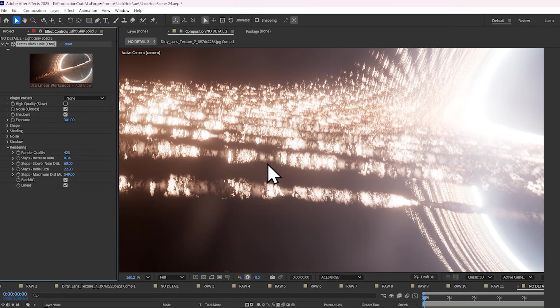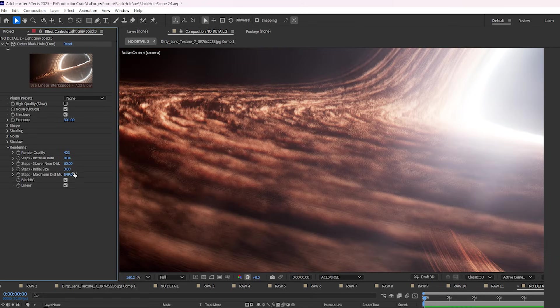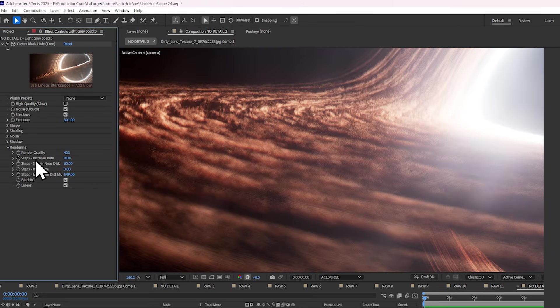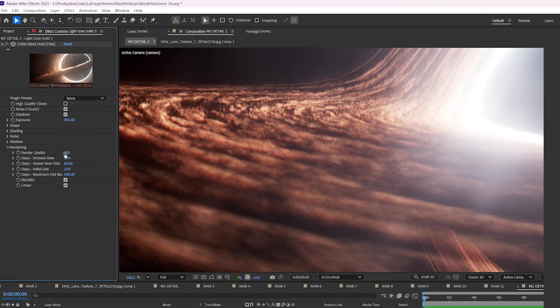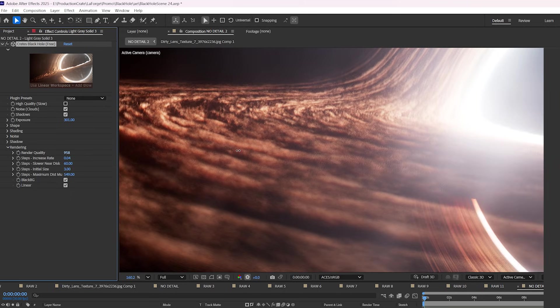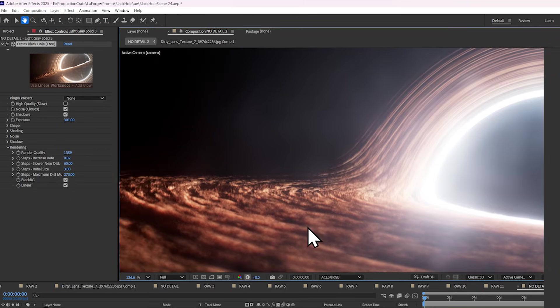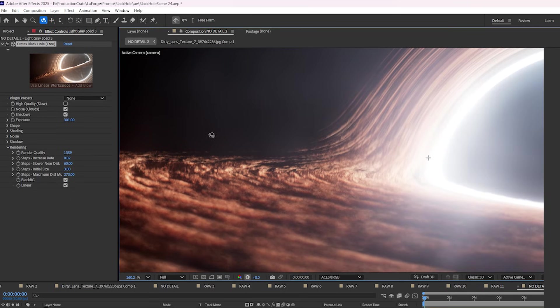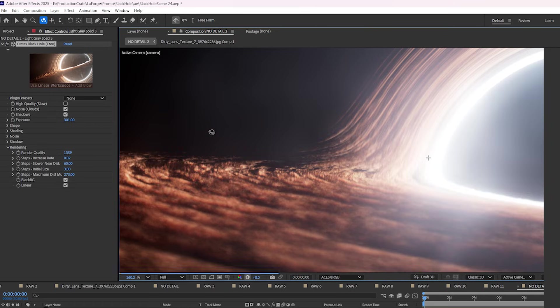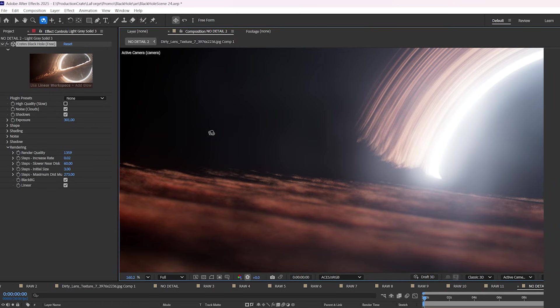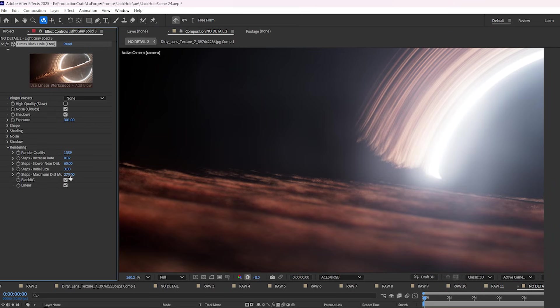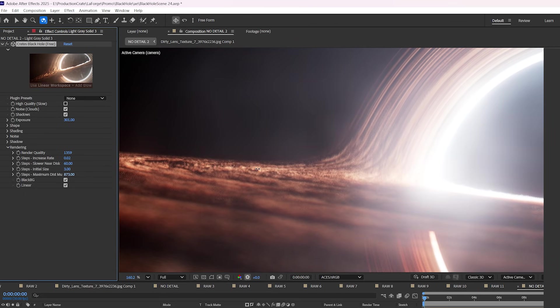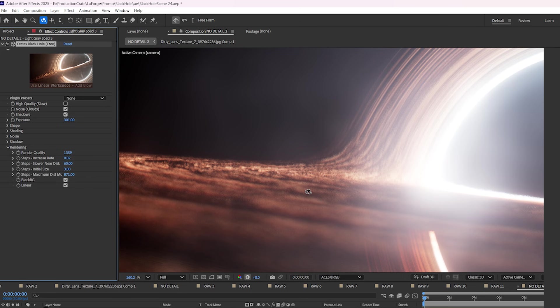So one step, two step, three step, four step. So the lower the initial size, the higher the quality. But I simply recommend adjusting render quality. If you find yourself encountering dark areas, especially when you're near the accretion disk, increase the maximum dist multiplier. This will increase the number of steps that a ray of light can take, allowing you to penetrate further into the scene.